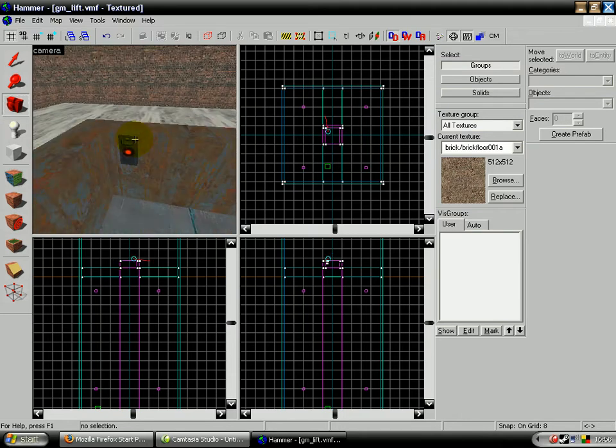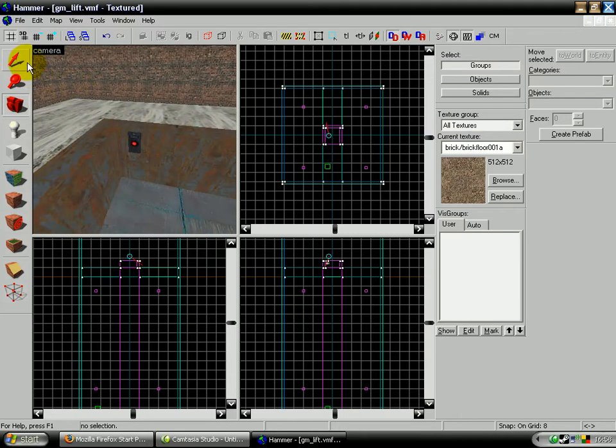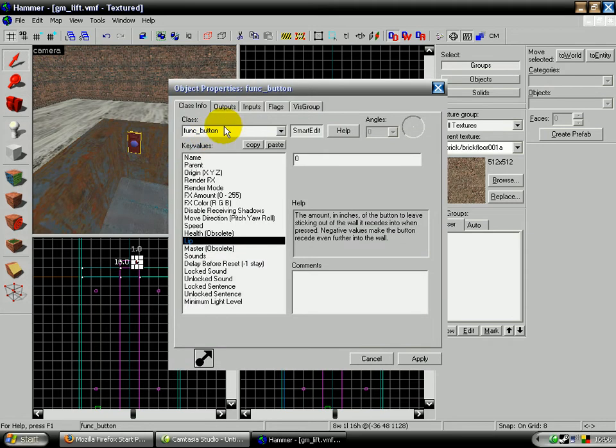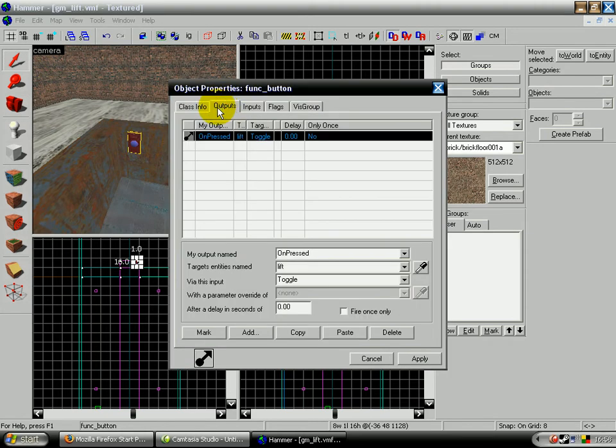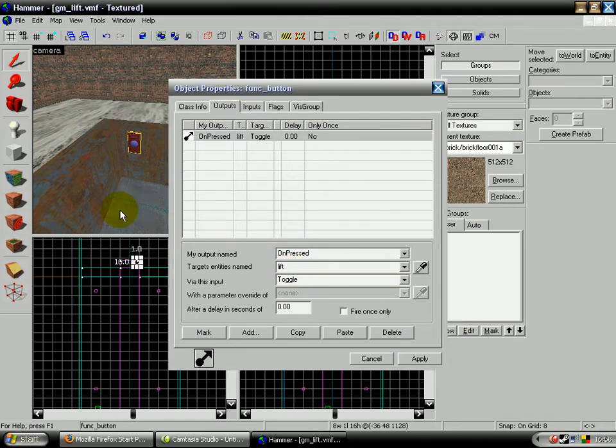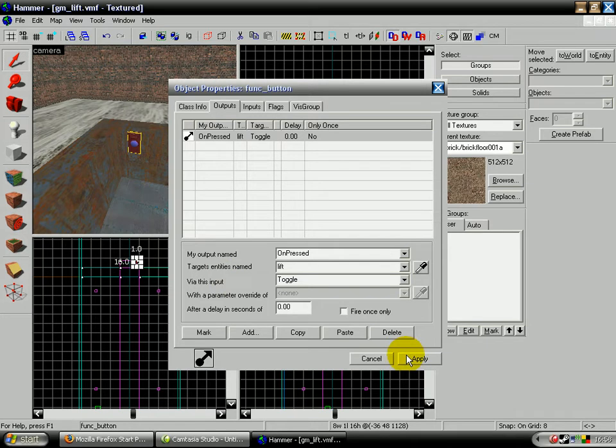There's a button here which on the output thing, when it's pressed, as you can see, on pressed, target named target entities name which is the lift, the thing we're just on, then via this input toggle. Toggle means open, close. That's it.